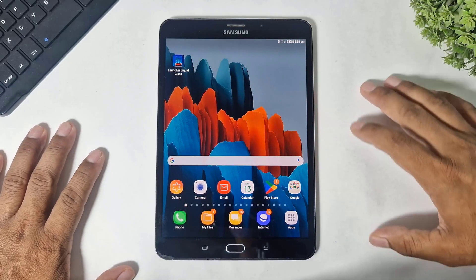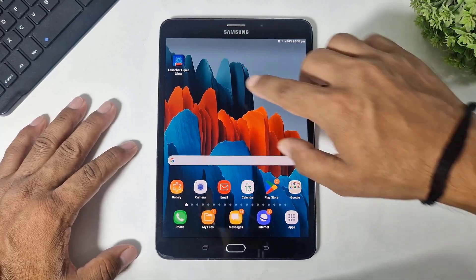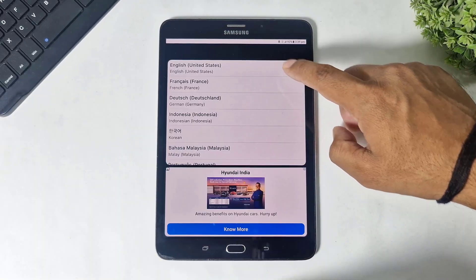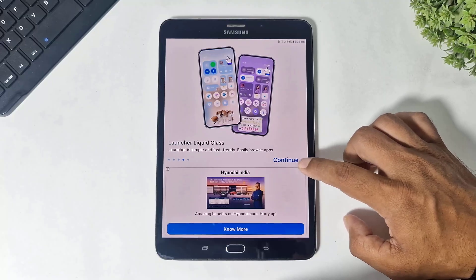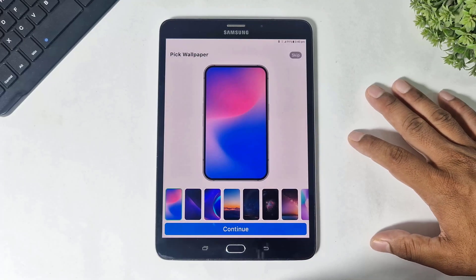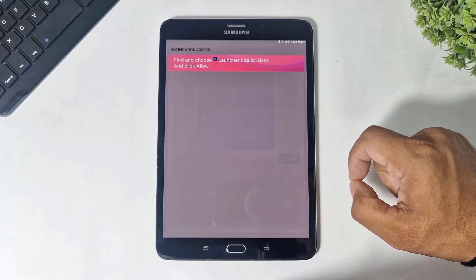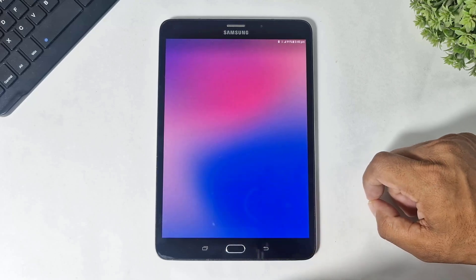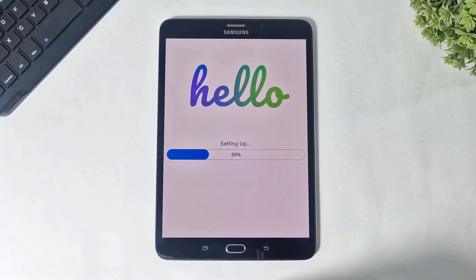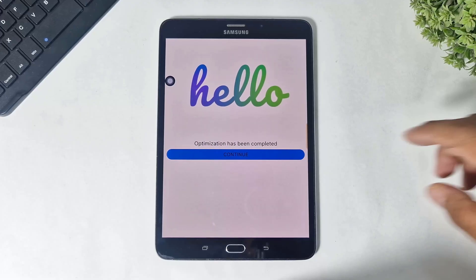Guys, simply download this launcher on your Android tablet. The download link is available in the description. Simply open this launcher, set the language, tap on continue. Simply skip, then set permission.